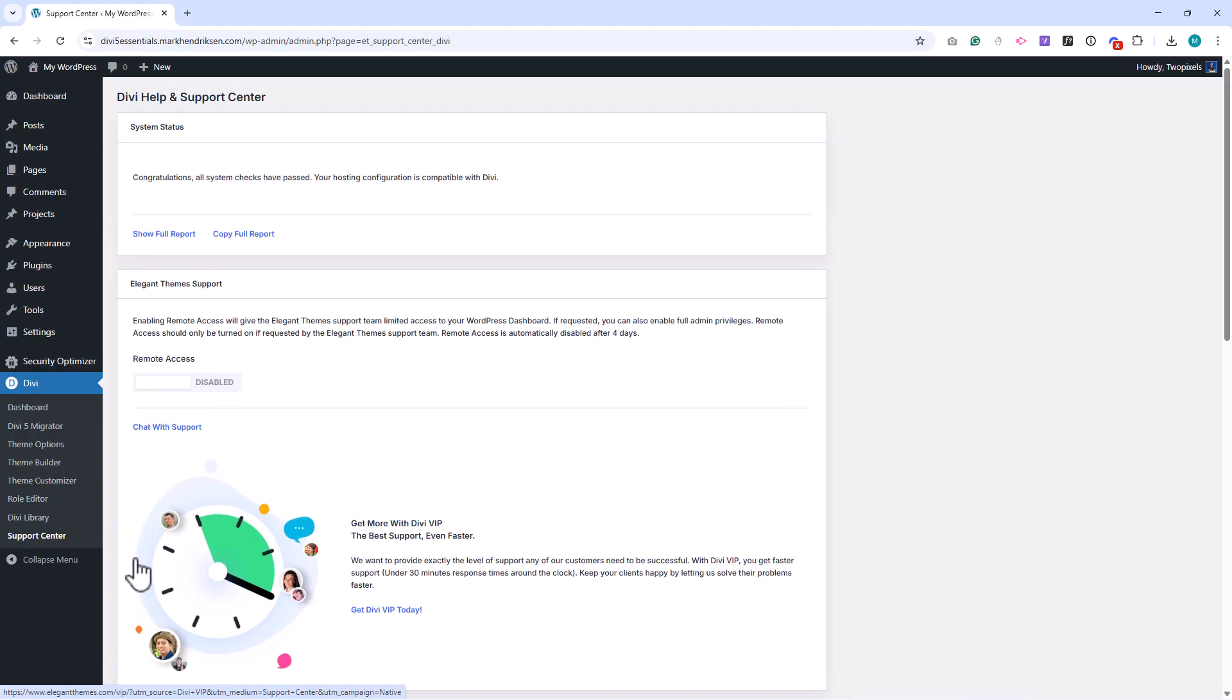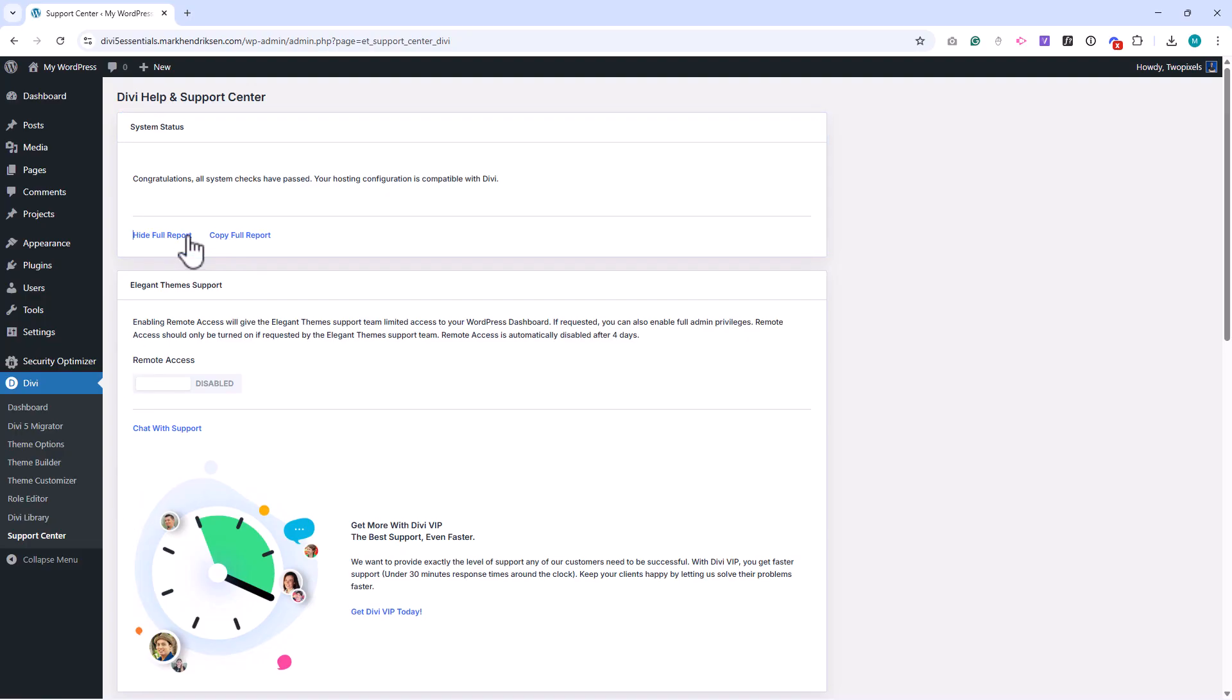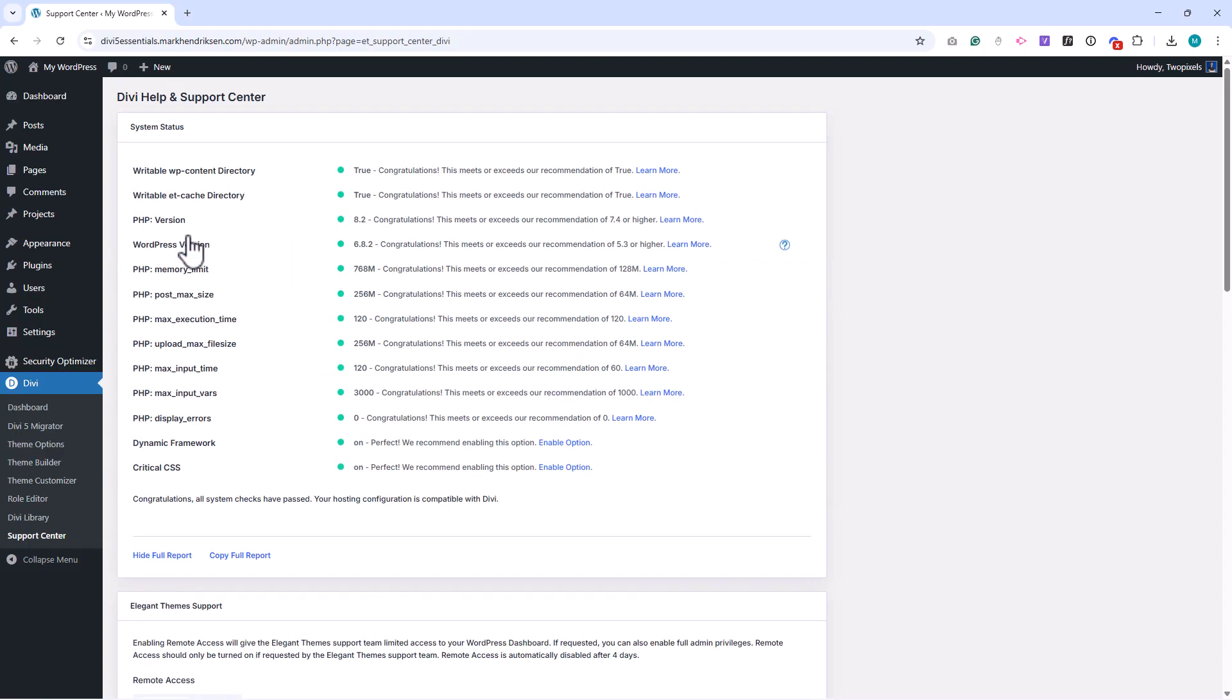Here you'll find several important tools. At the top you'll see the system status area. This shows whether your hosting environment meets Divi's requirements. Things like PHP version, memory limits, and file permissions are checked here.